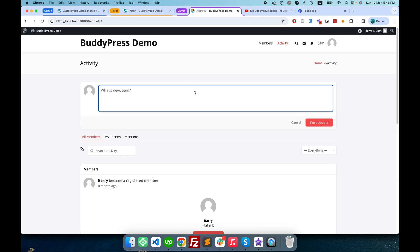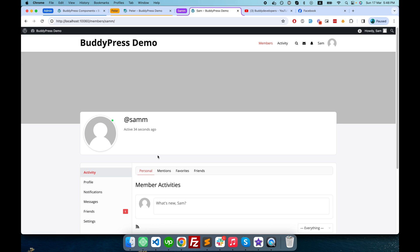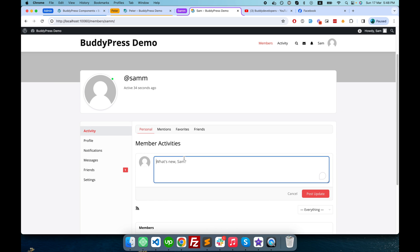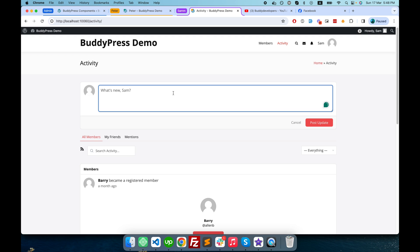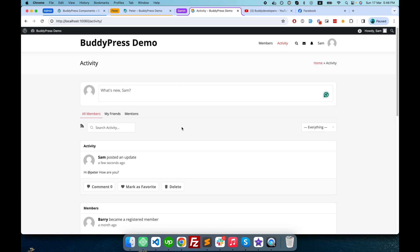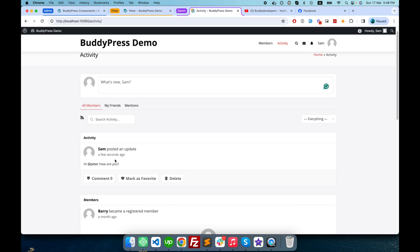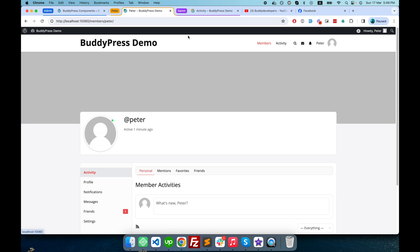Now let's create a few activities. You can create an activity from the global activity page, or you can go to the user profile activity tab and create activities from there — it's the same either way. I'll create one here and mention Peter in this public activity.